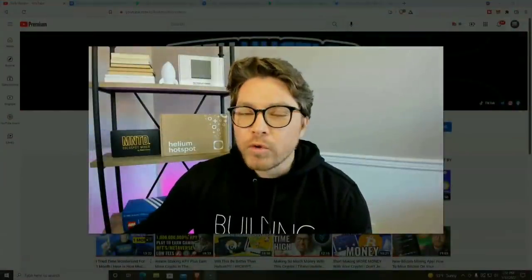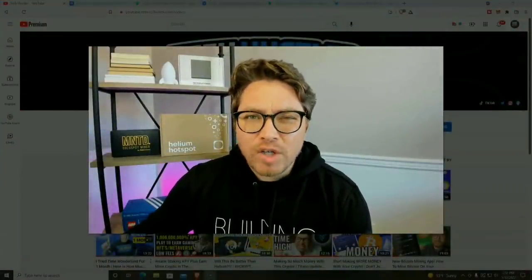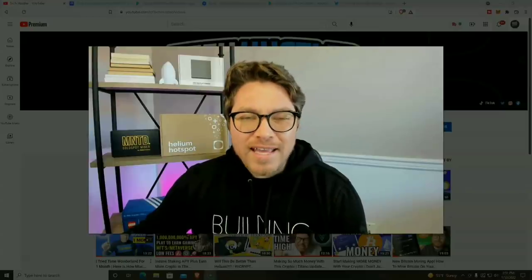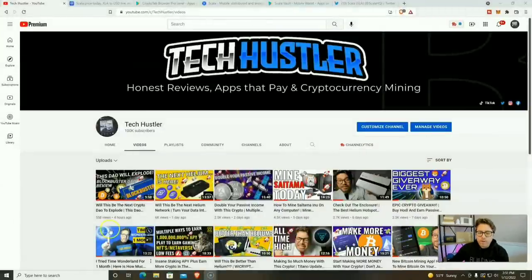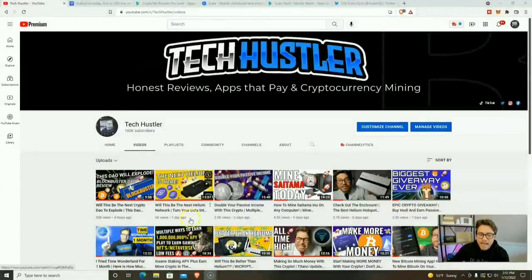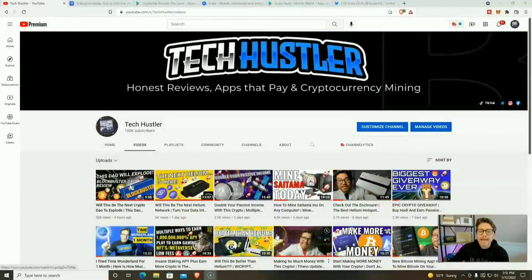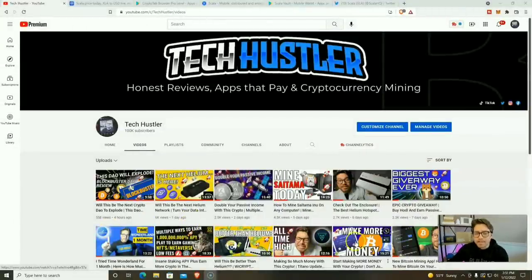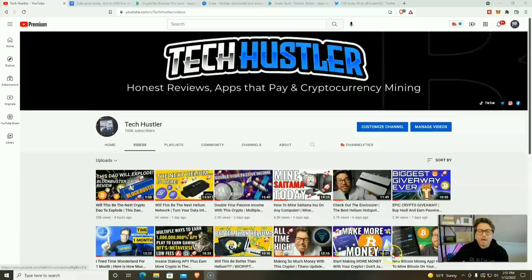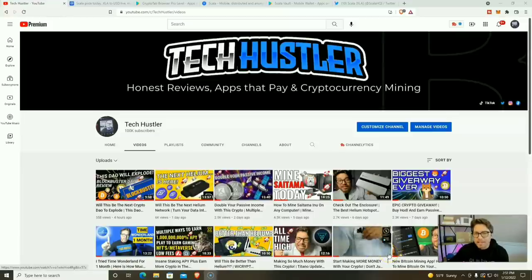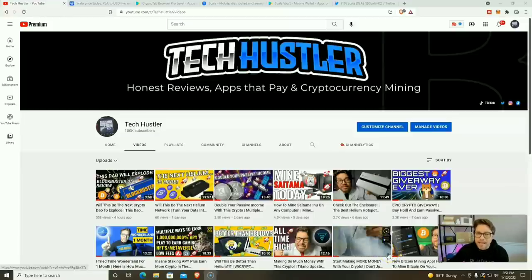So we're going to go over all of that plus so much more. I'm your host Tech Hustler. Welcome to another video. If it's your first time here, my name's Tech Hustler. We mine cryptocurrency here, we stake crypto for some passive income, we even review websites and applications that you can start using right now to make some crypto on the side. So if you like that, go ahead and smash that subscribe button. And while you're down there, hit that like button too.